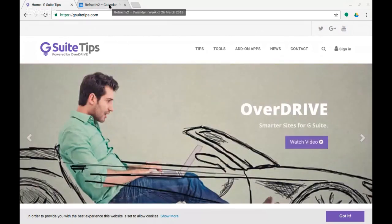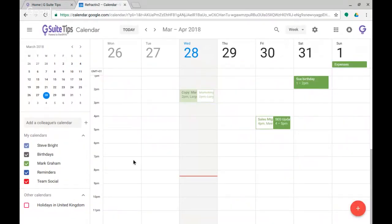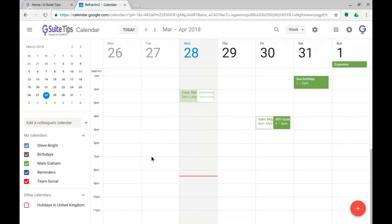Today's video tip is to show you some features of calendar called the world clocks settings. Right now I'm in the new calendar as you can see with the material design with a plus down here. The feature I'm going to show you is only available in the new calendar.